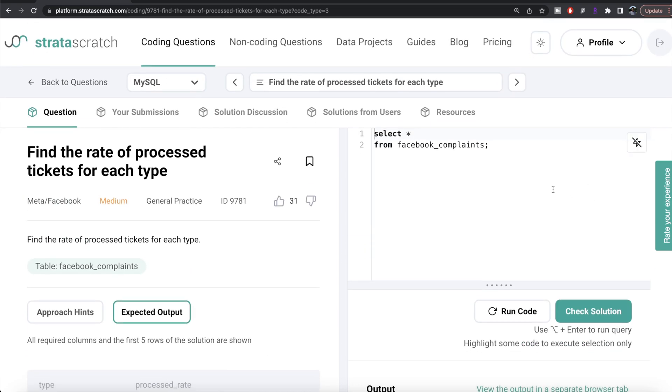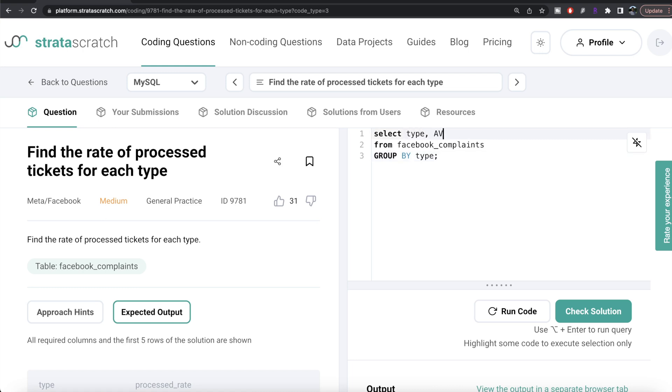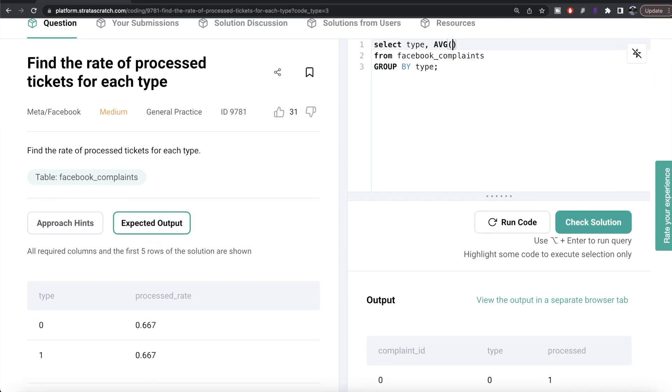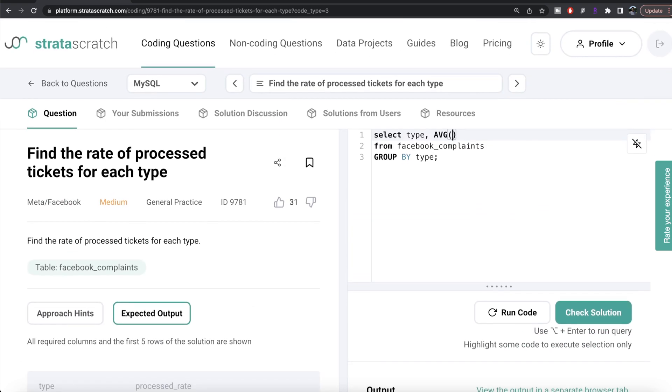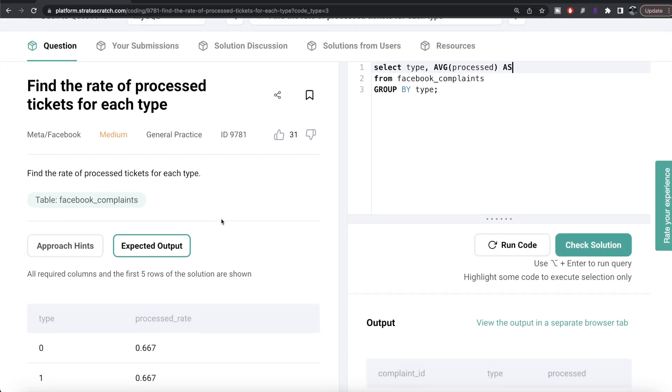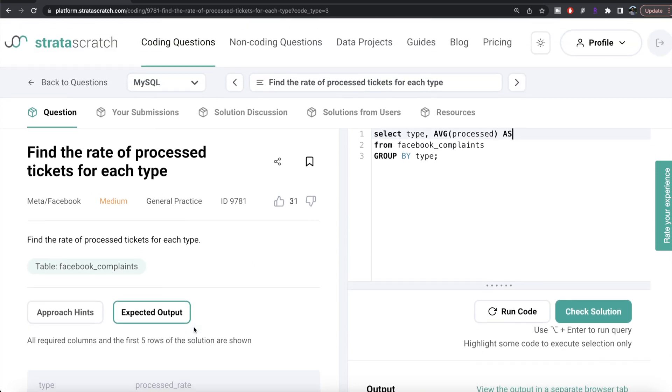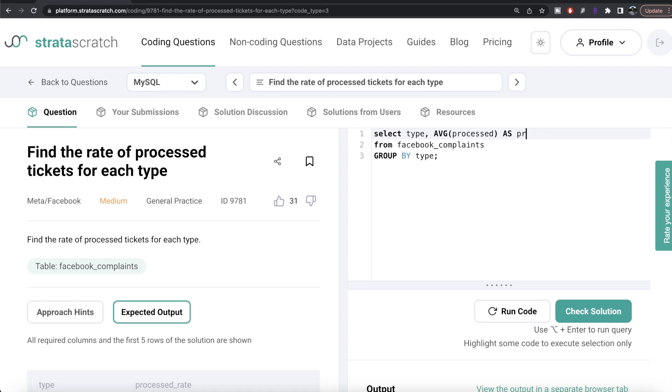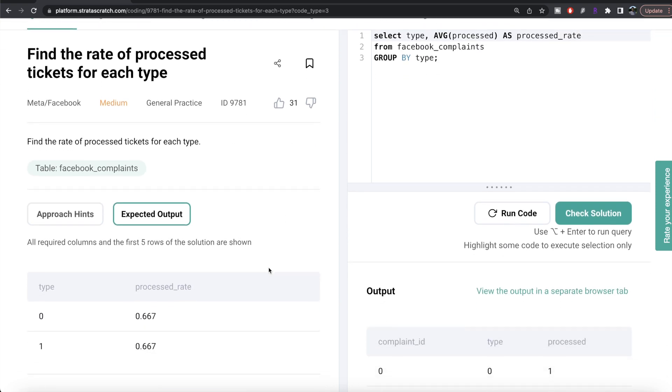What we can do is from the facebook_complaints table, group by the type, return the type, and calculate the average from the column called processed. We need to alias this as what we need in the output, so it should be processed_rate.